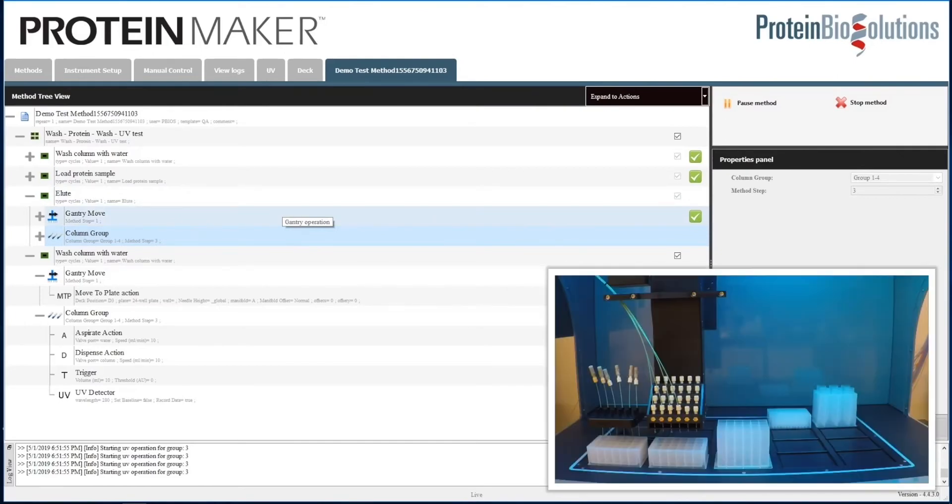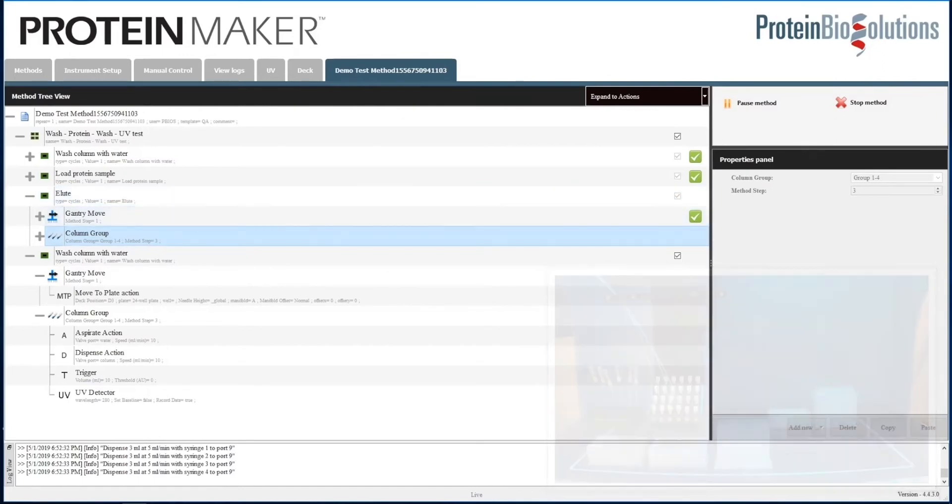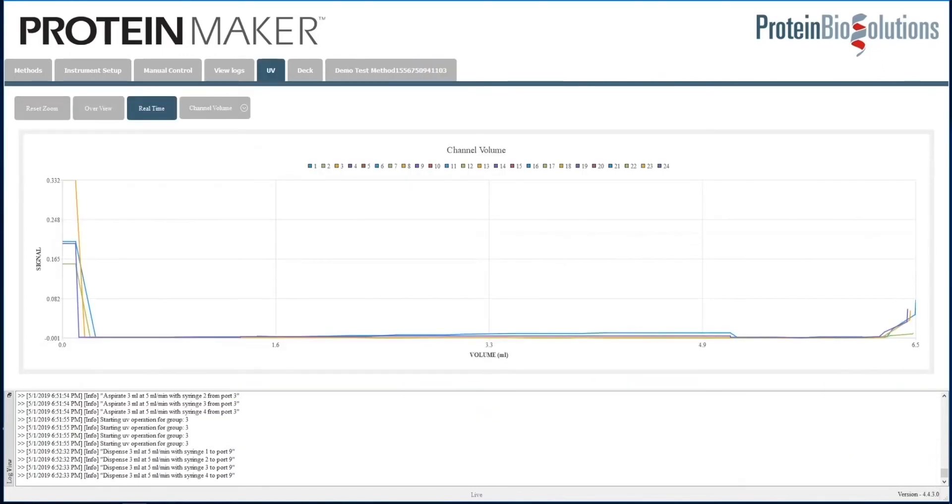This gives you a quick picture of in which plate or fraction the protein has come out. Now that we've loaded the sample and it is sitting on the column, we will elute it directly out for the sake of this demonstration. The robotic arm will move to the next plate position, D2, and elute the protein off of the column and into the plate.